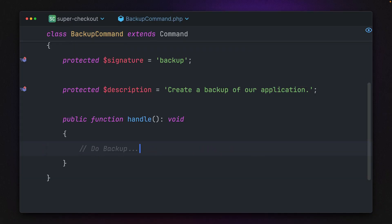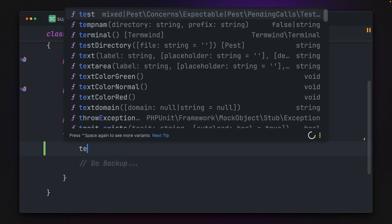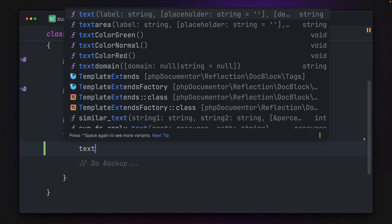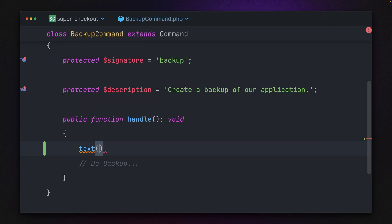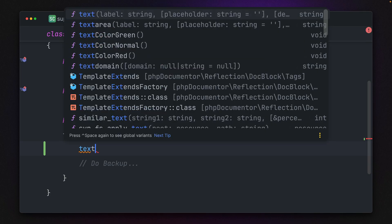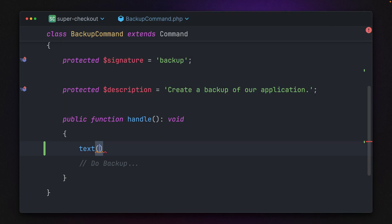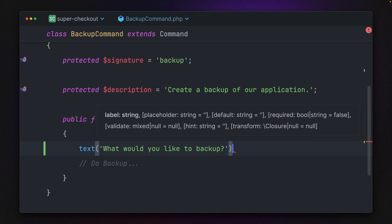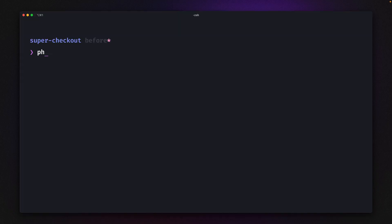But if we now look at what Laravel Prompt has to offer in this case, we have a text method here. There's a function which we can use. Let's import this one and do the same.